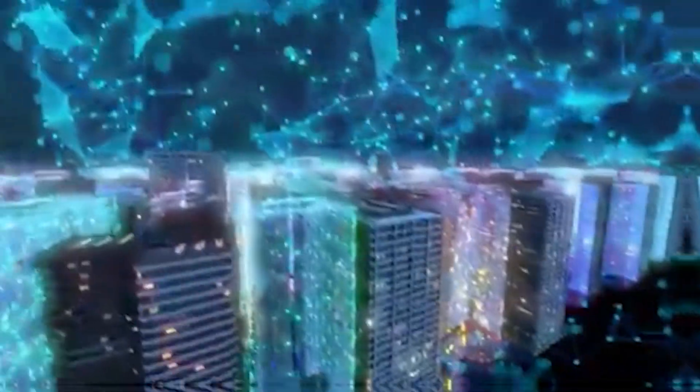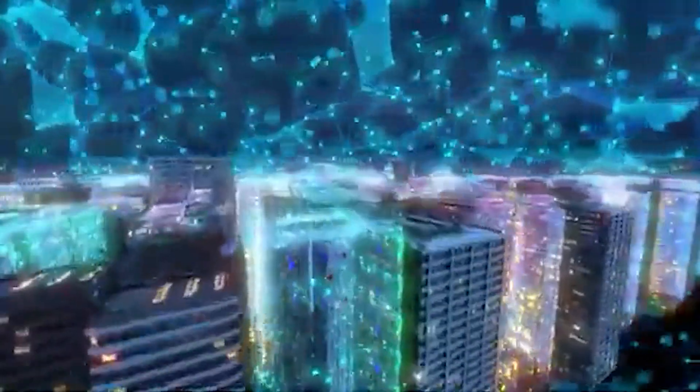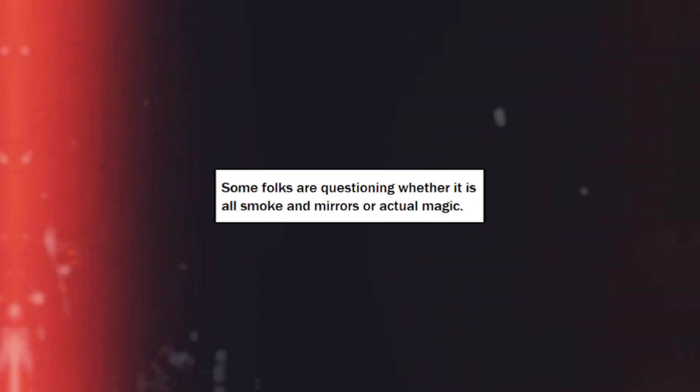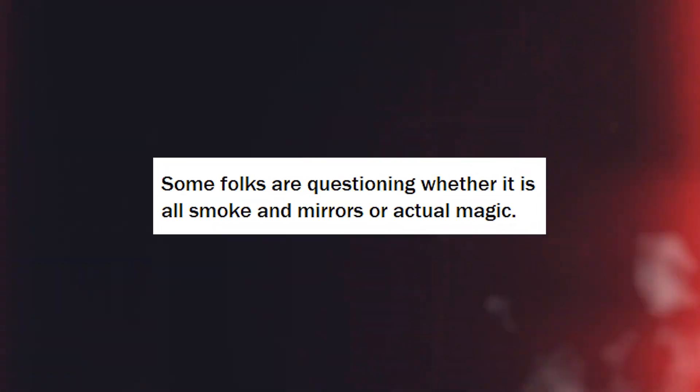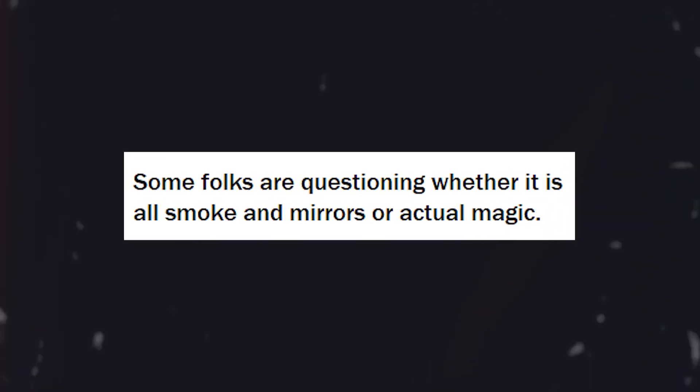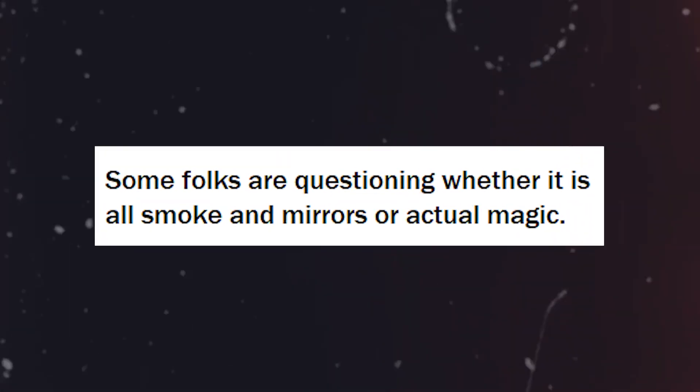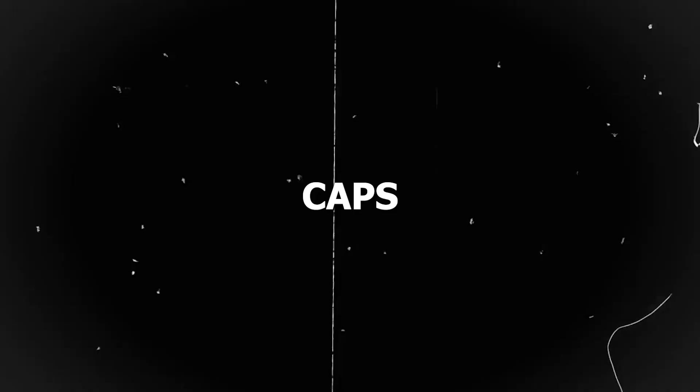But wait a minute. While this trick is cool, there is nevertheless a cloud of doubt hovering over LK99. Some folks are questioning whether it is all smoke and mirrors or actual magic.